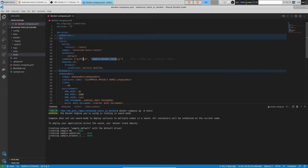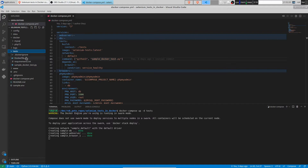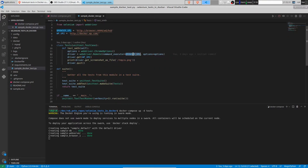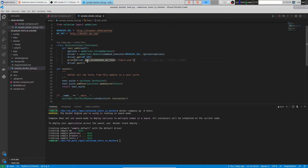Let's have a look at the Selenium test. The test is very simple. We connect to the browser URL by service name — the browser is just a web application accessible via its API. Once we initialize the driver, we connect to the WordPress website identified by its hostname. Then we get a screenshot of the website and store it at the /tmp/a.png path inside the container. That's the demo Selenium test.